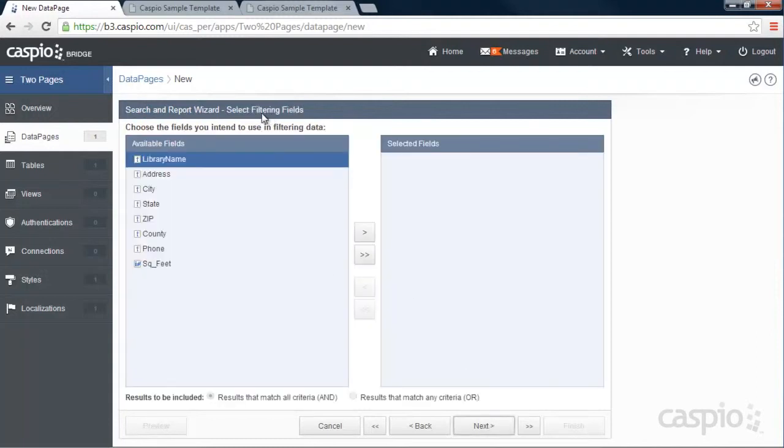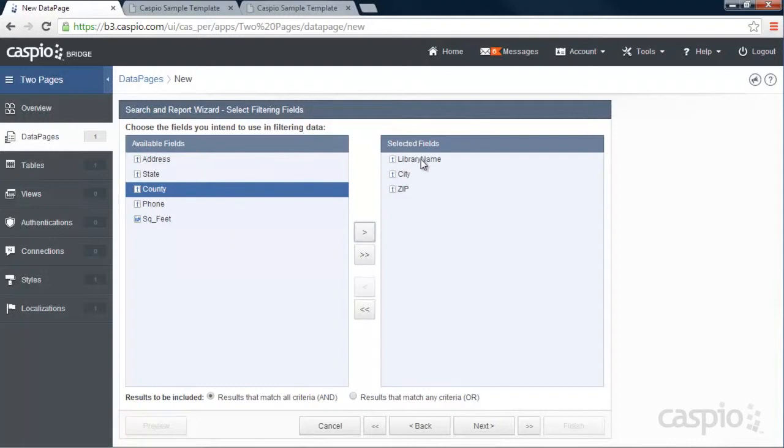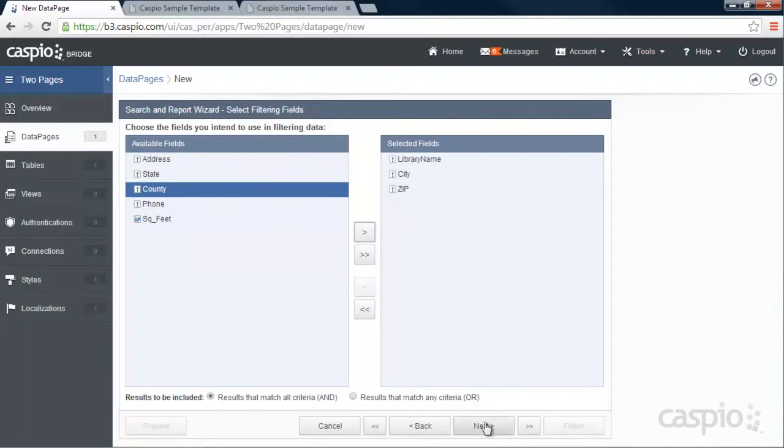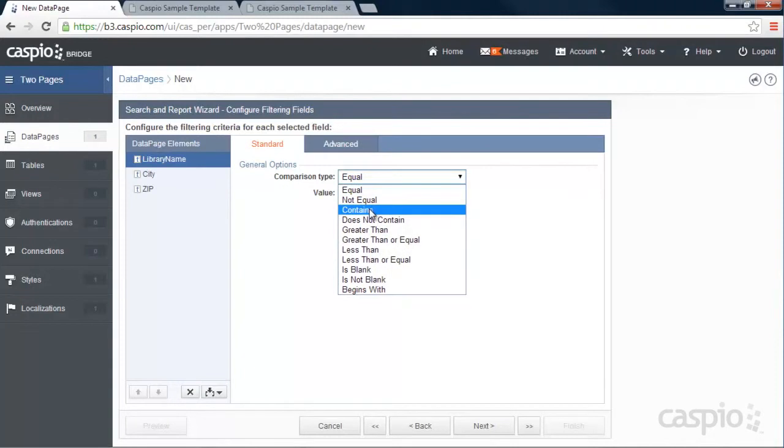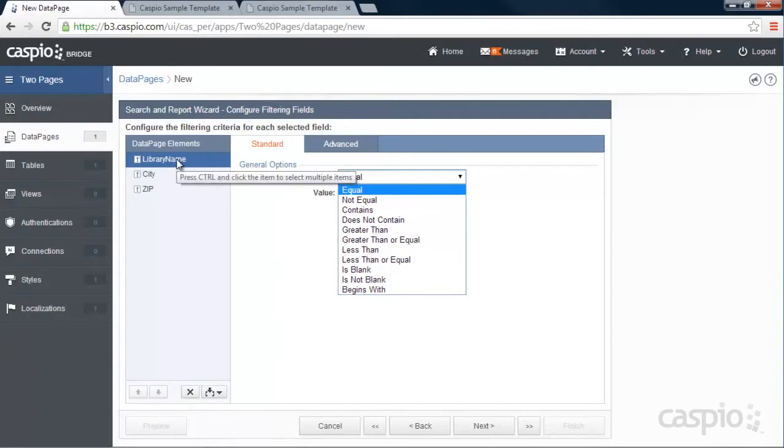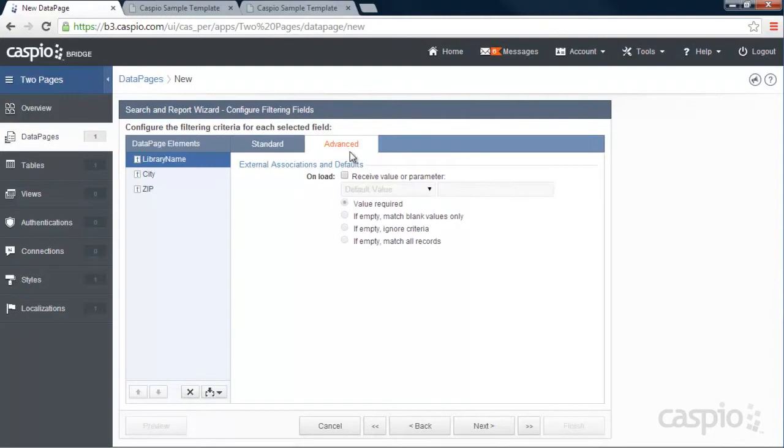The filtering fields that I would need is, again, the library name, city, and zip code, because these are the three fields we're searching on. We also need to filter based on these three fields on our results page. And now we need to configure the filtering fields to make sure we receive those passing parameters. So library name, we're going to make this contains instead of equal. If I leave it as equal, that means I have to know the exact library name before I can pull up that result. But if I leave it as contains, it's only looking at partial keywords or letters that you're putting inside the search form. In the advanced tab, I need to receive that value or parameter as an external parameter. And again, we need to have this be abbreviated as LN.